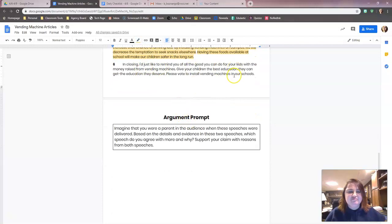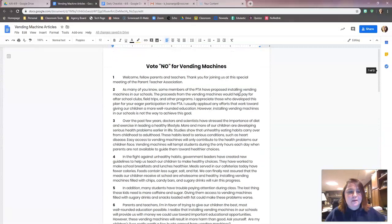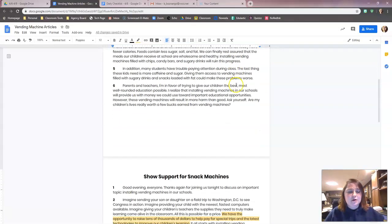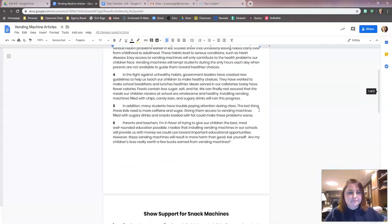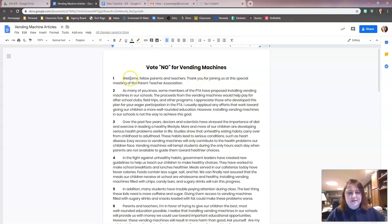And then we just have the closing. Let's go back to the other article because we have to use both. 'Vote No for Vending Machines.' Remember, you can pause this video at any time if I'm moving too quickly. Make sure you pause, get caught up on the first article, and make sure you have everything highlighted that you need before moving on. Now this is going to be tougher because we're looking for evidence in an article that's against vending machines, so we kind of have to be a little creative.